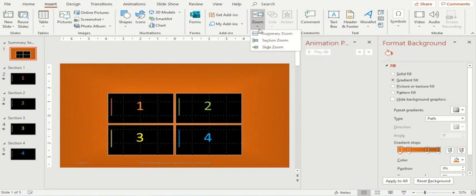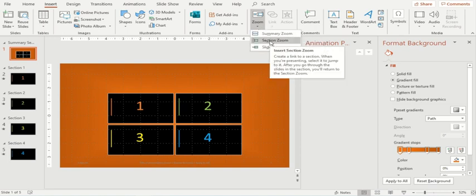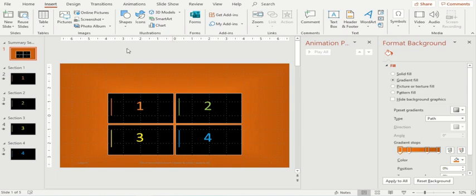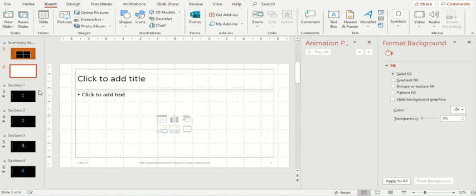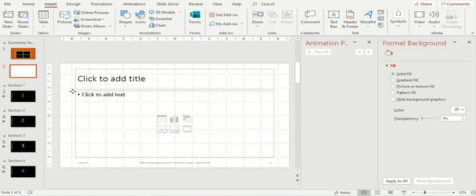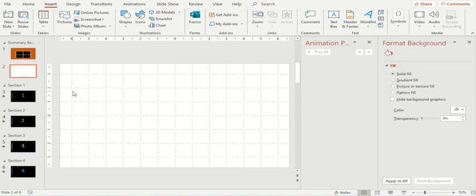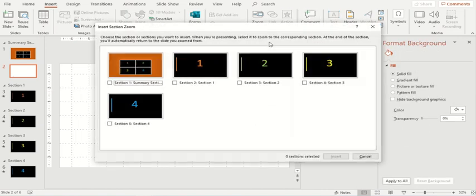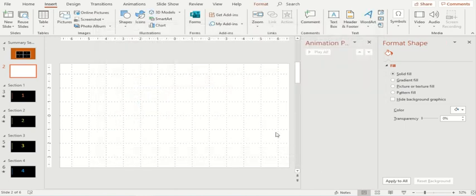So now when I click on the zoom option, the section zoom is also available. So what you can actually do is you can insert a new slide and the new slide should be blank. And here I'll try to insert a section zoom and within the section zoom, I'll select two slides one and four. So both slides are now available.